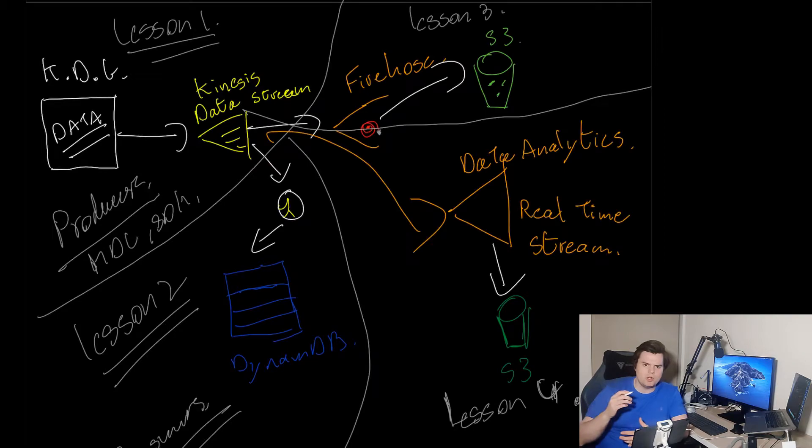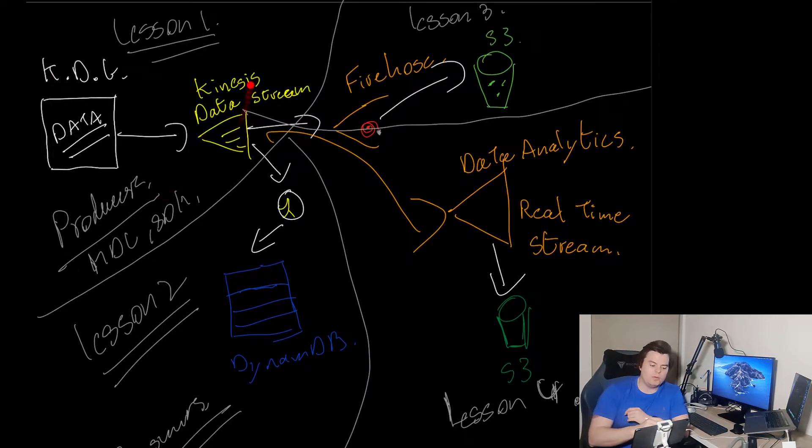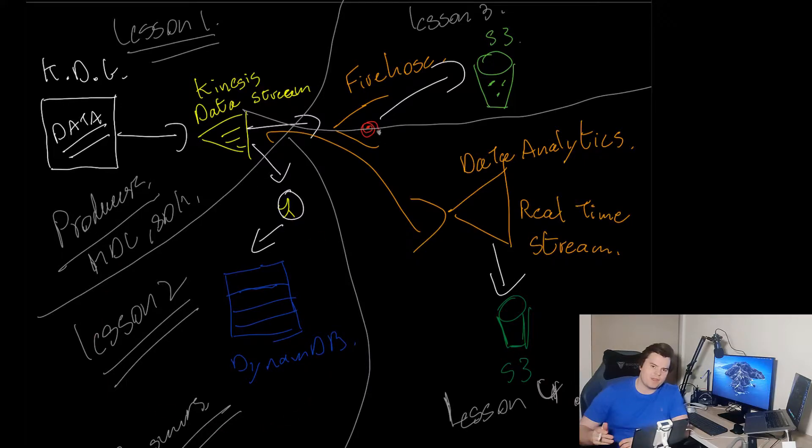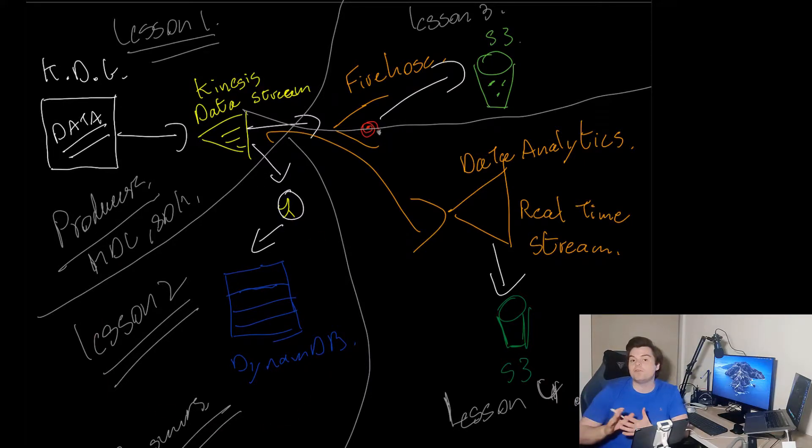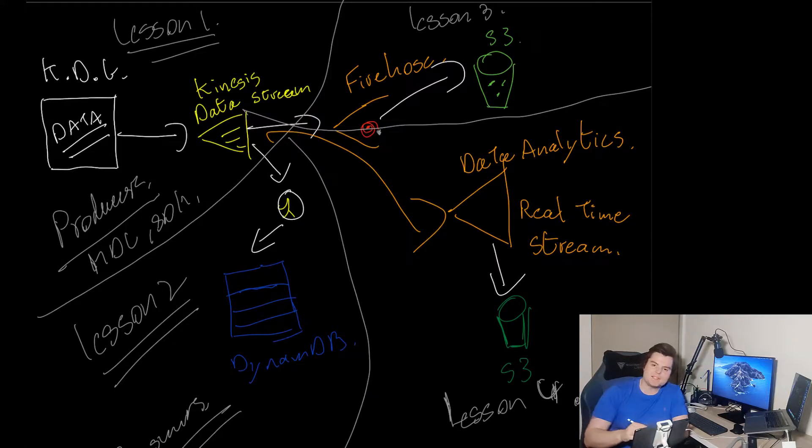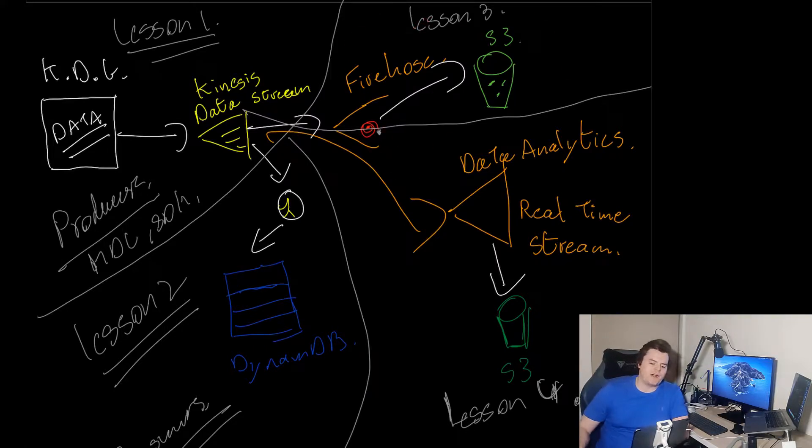So far we've done lesson one where we built the Kinesis Data Generator. Last lesson we looked at consumers in theory and consumed off that stream and put it in DynamoDB. In lesson three here we're going to use Firehose.